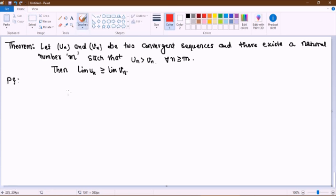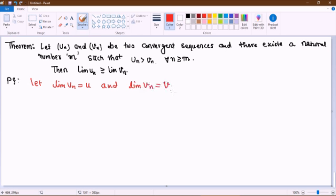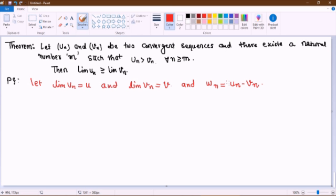So now let us see the proof. The proof is very simple. Since un and vn are convergent sequences, the limit of un as well as the limit of vn exist. Suppose I call the limit of un as u and the limit of vn as v. I define a new sequence wn as wn = un minus vn. So w1 = u1 minus v1, w2 = u2 minus v2, and so on. This is a new sequence defined using the two sequences un and vn.